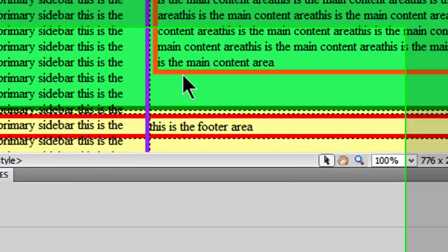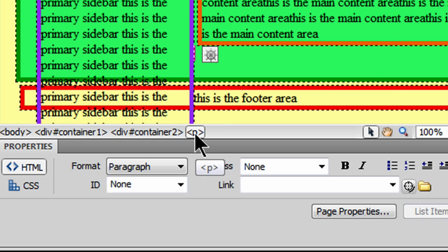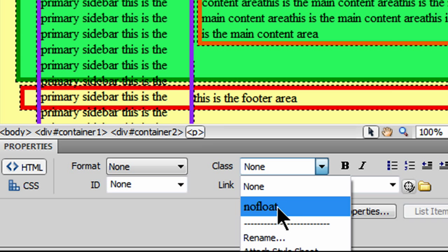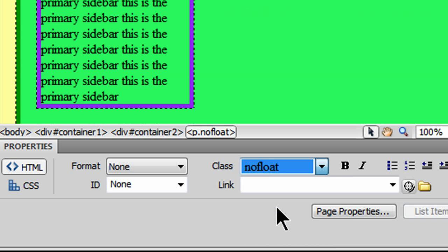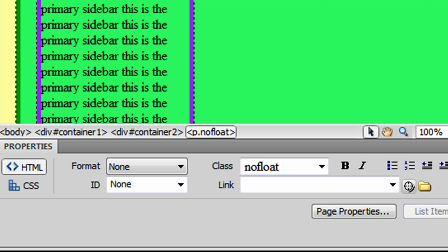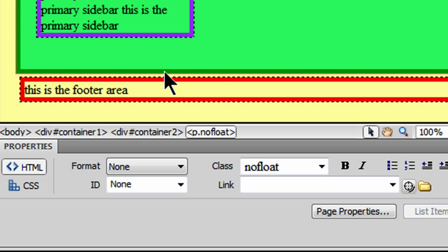And then I'm going to select this paragraph. I'll just simply click on the P in the tag selector. And I'm going to apply my new NoFloat class. And watch this action. It'll happen right away. There we go. By putting in that NoFloat paragraph, it's extended my container 2 div beyond the floating object.